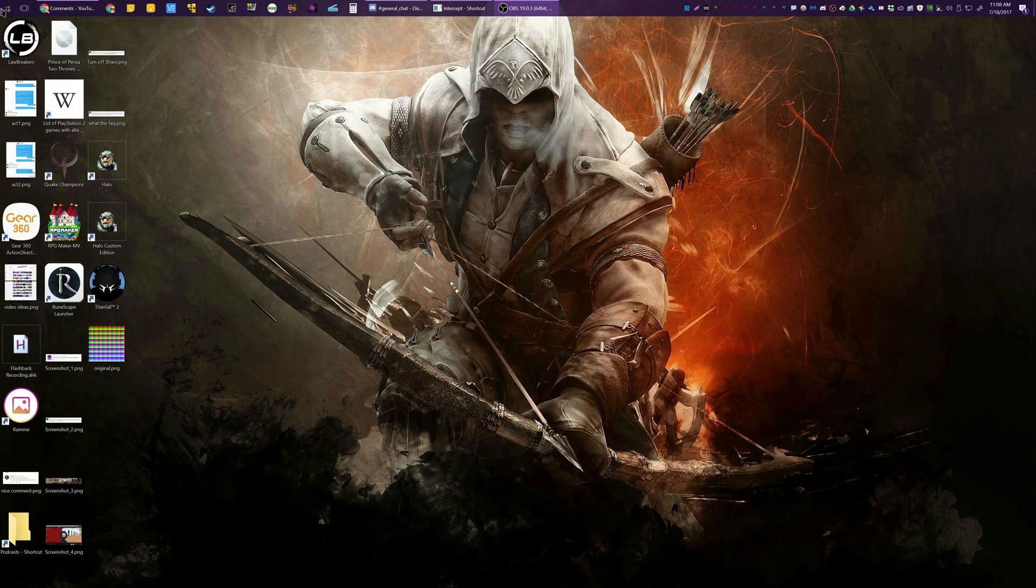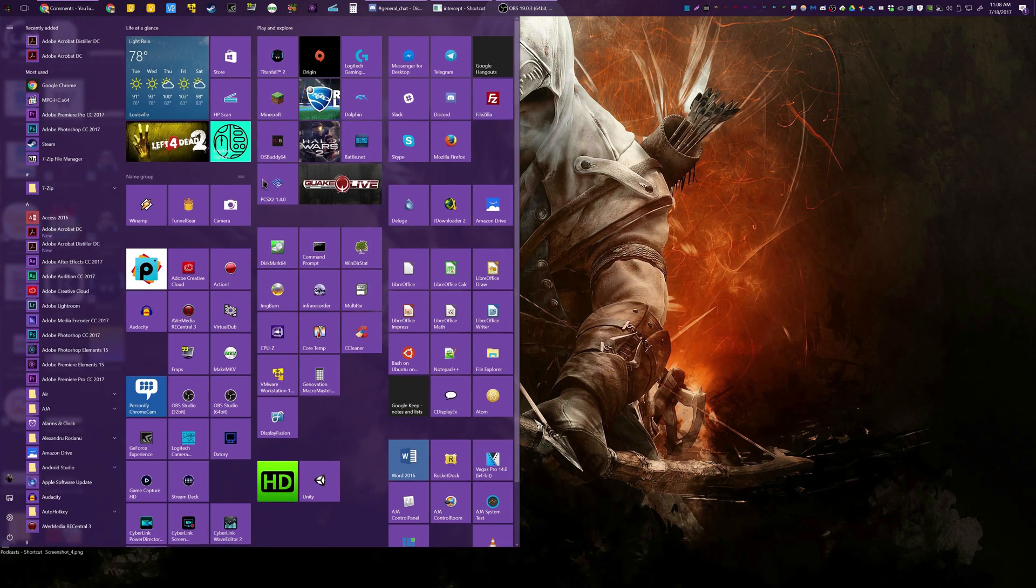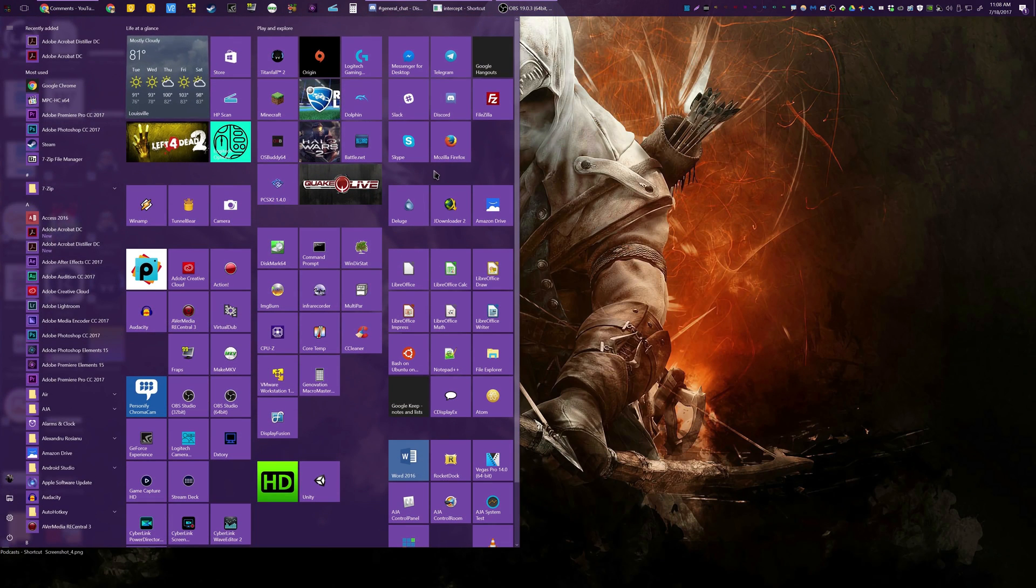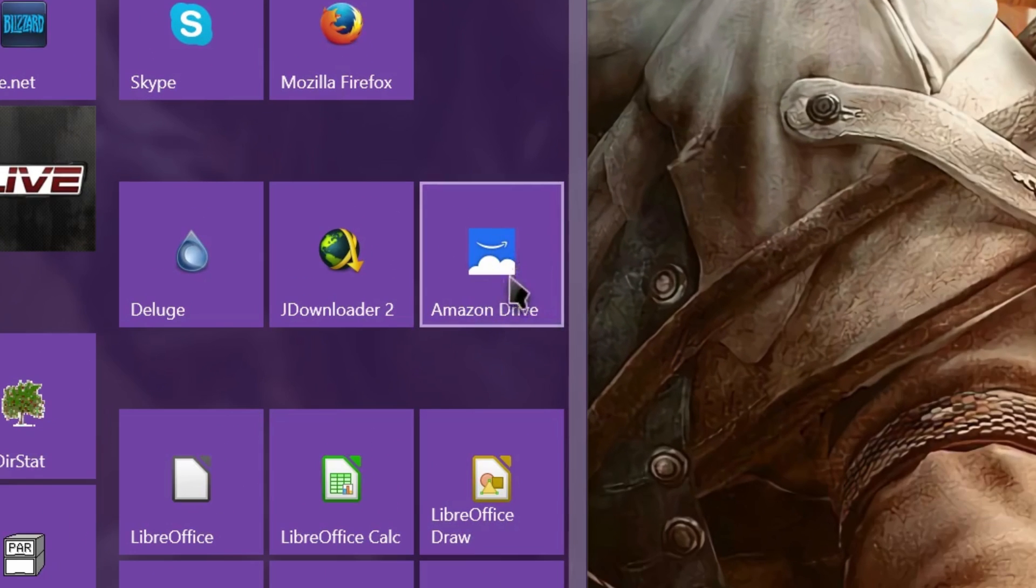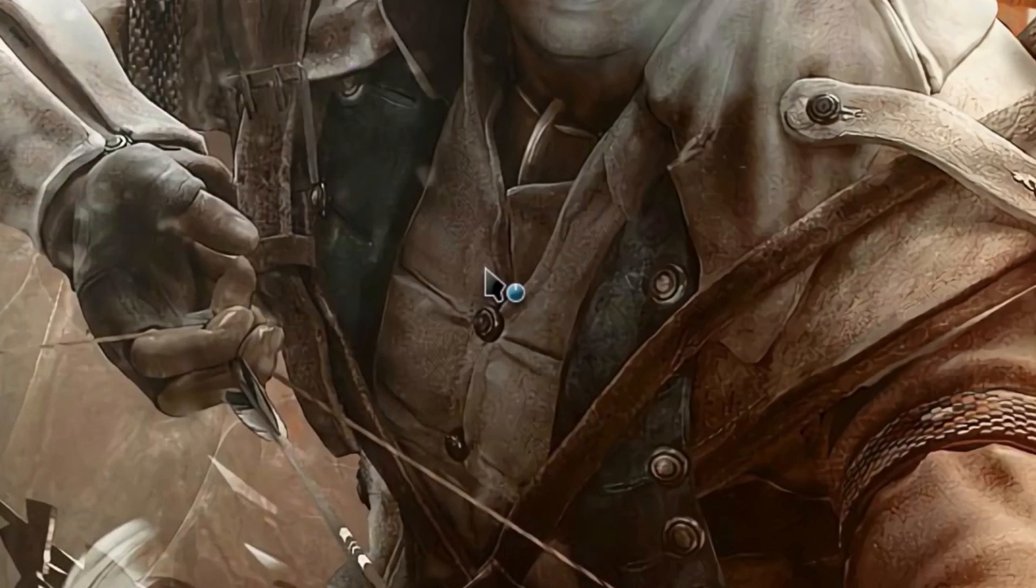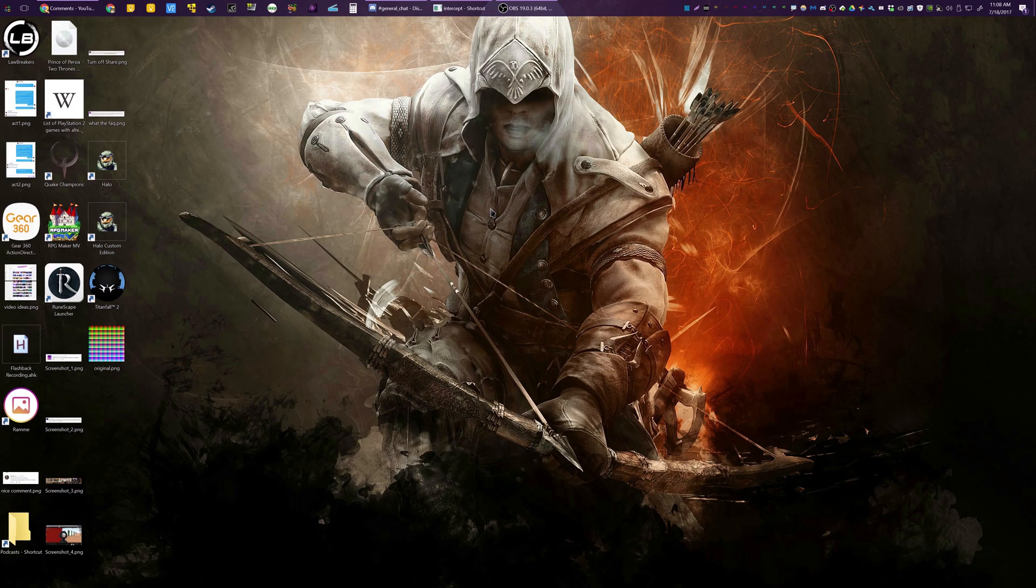So I'm going to make a tutorial here and show you how. First and foremost, you do need the Amazon Drive desktop client, which you can get from the Amazon Cloud Drive website if you have an account. Open that up, and instead of uploading, we're actually going to use it to download, and it has a built-in downloader that works pretty well.